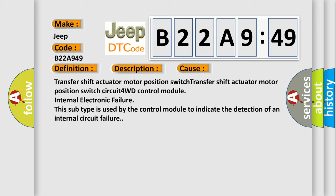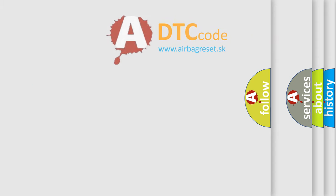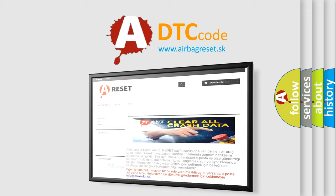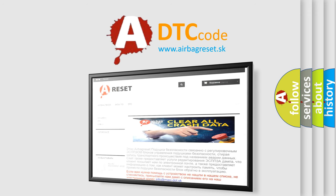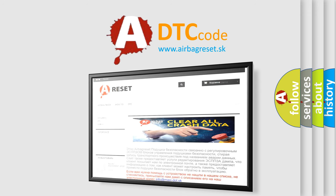The Airbag Reset website aims to provide information in 52 languages. Thank you for your attention and stay tuned for the next video.